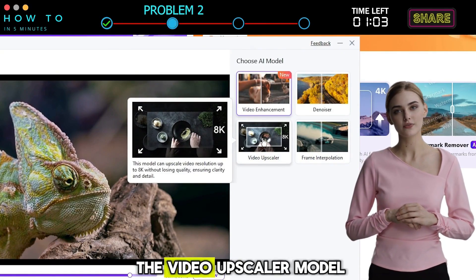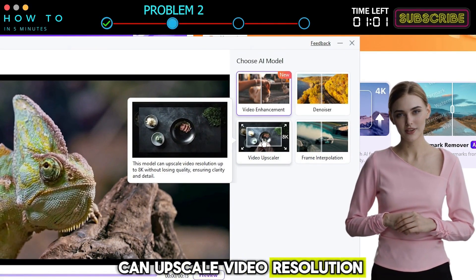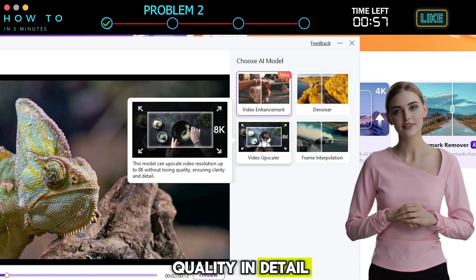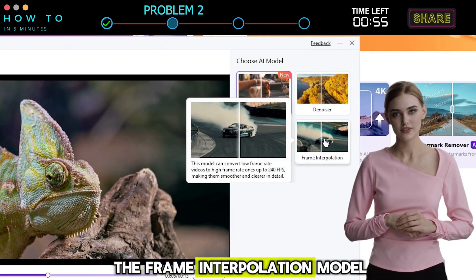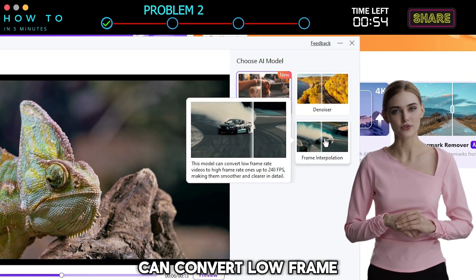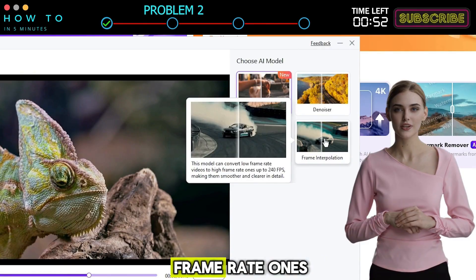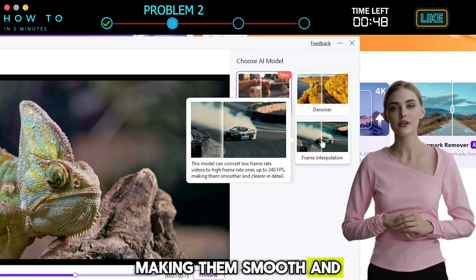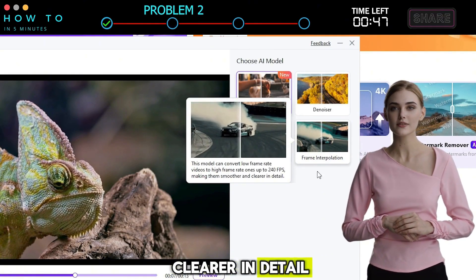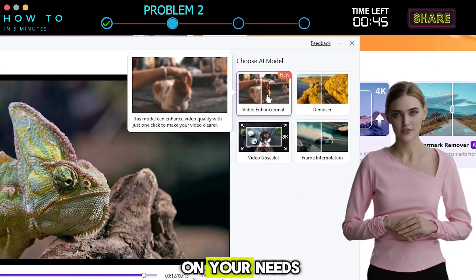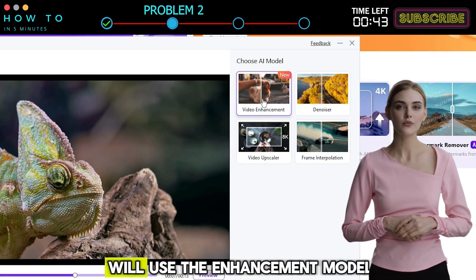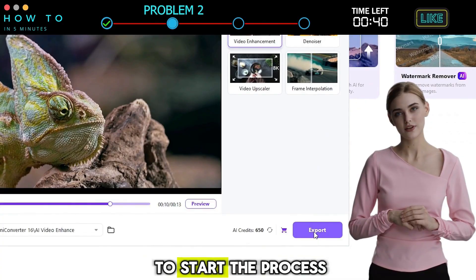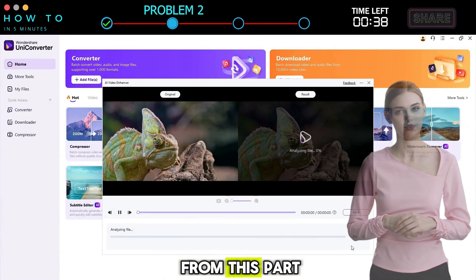The Video Upscaler model can upscale video resolution up to 8K without losing quality, ensuring quality and detail. The Frame Interpolation model can convert low frame rate videos to high frame rate ones up to 240 frames per second, making them smooth and clearer in detail. Choose the model depending on your needs. In this example, I will use the Enhancement model. Click the Export button to start the process. Here is the result from this part.